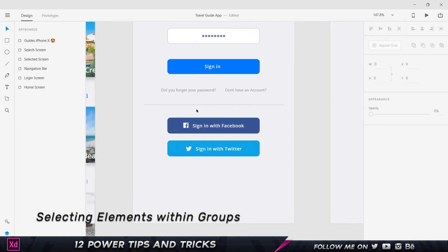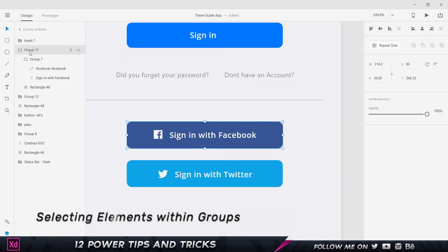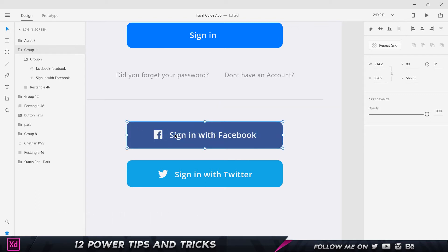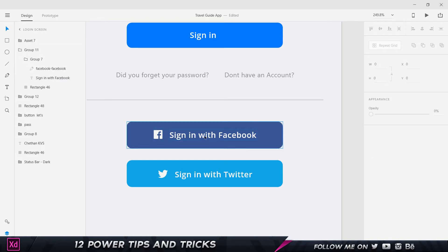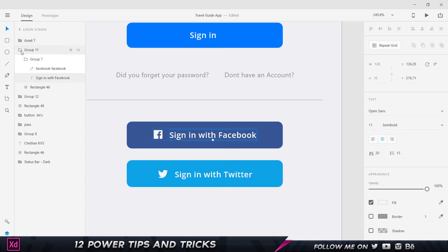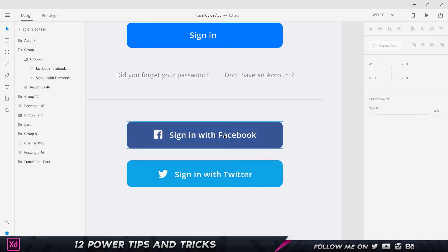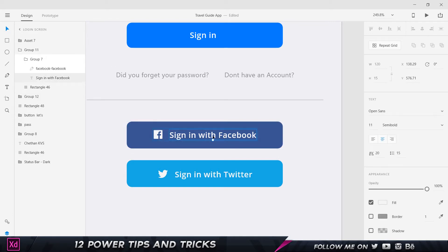Tip number three: selecting elements inside a group. If I click a grouped element, the entire group is selected. Instead of going into the layers panel to find a specific item, you can hold Ctrl on Windows or Command on Mac and click once — it will jump through all the groups and select that element directly. Double-clicking also enters the group but only one level at a time.